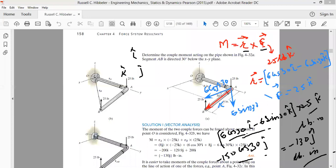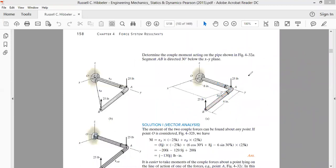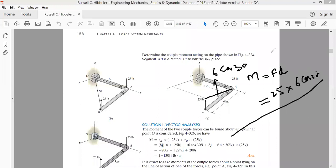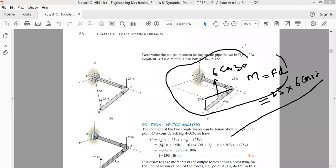Using the scalar formulation: moment of couple = force × perpendicular distance between the two forces = 25 pounds × 6 cos 30, which gives the same magnitude as the vector formulation methods. So whether you use the vector formulation — either by summing individual moments or selecting one radius vector — or the scalar formulation, you will arrive at the same result.